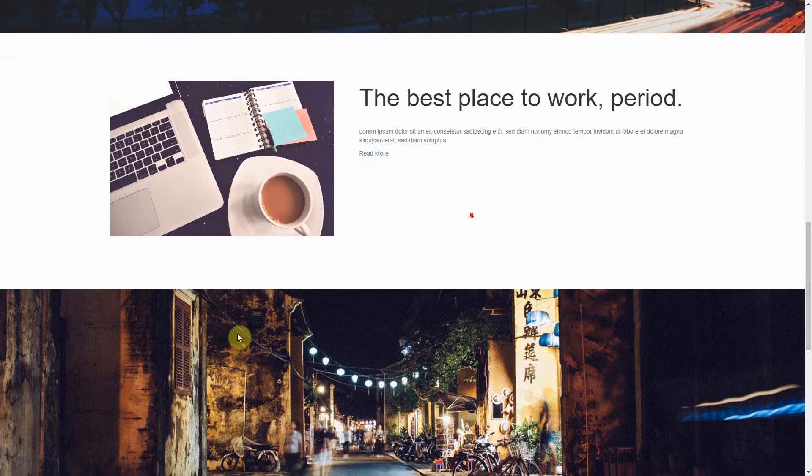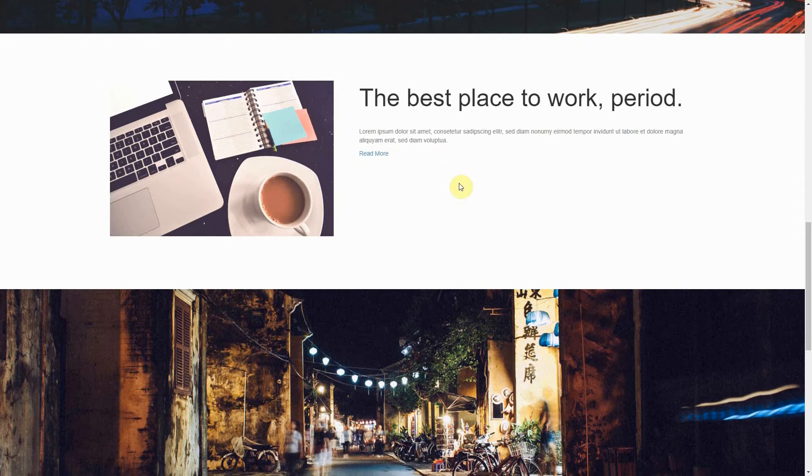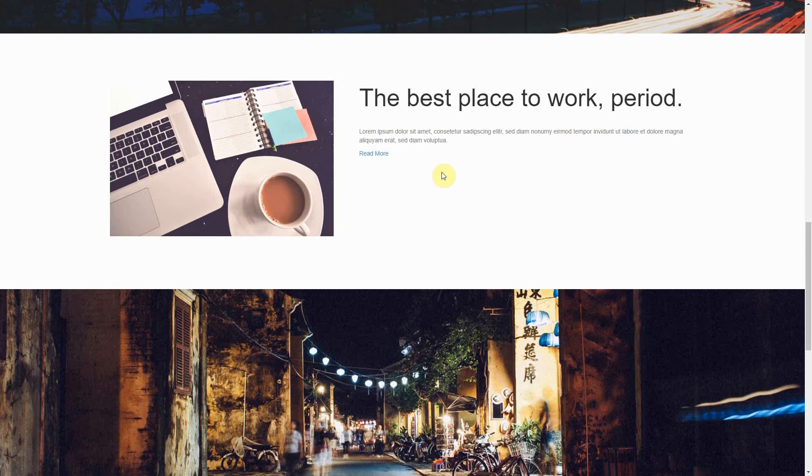Next is your offerings section. This section can describe the kinds of information, products, or services that your website has to offer.